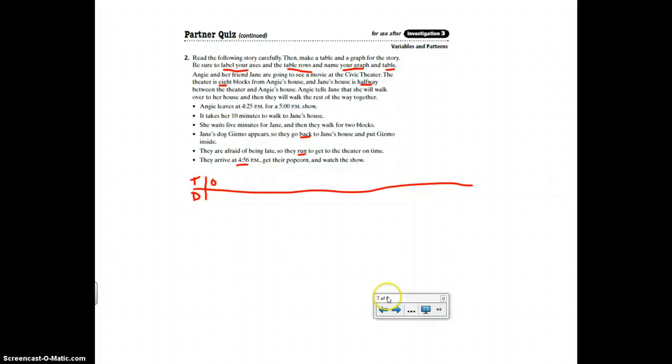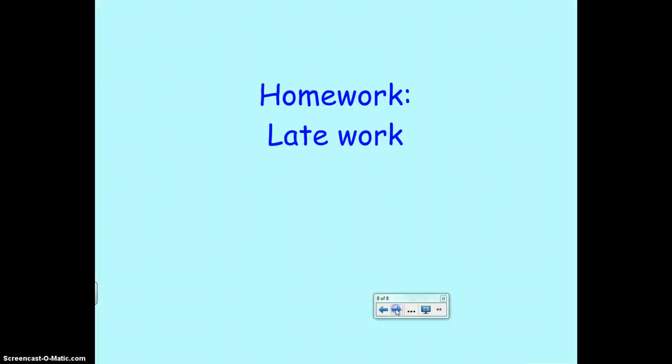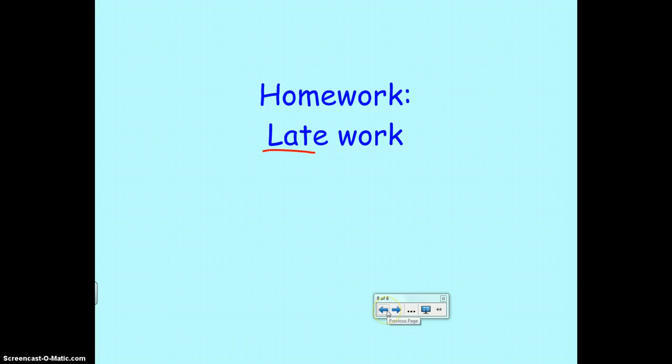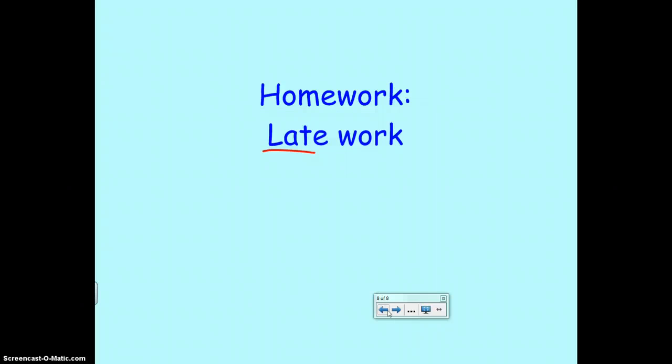So that is all that you need to complete today. There is no homework, but if you have any late work or things that you haven't finished, you should do that. Tomorrow, Tuesday, we will review the unit and then Wednesday will be the test. Good luck and I hope you have a wonderful day.